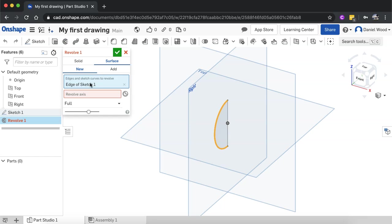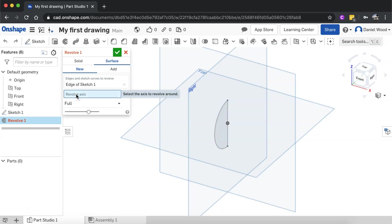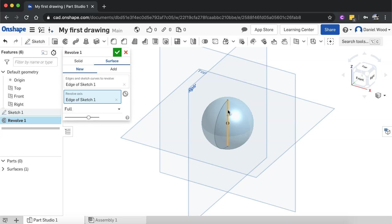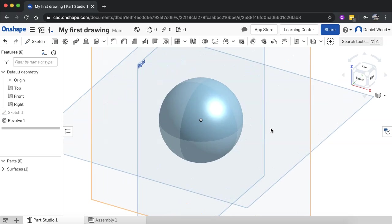Now here it says I've got revolve one. It says edges and sketch curves to revolve, and I've already selected that edge there, that edge of sketch one. Now what I'll do is click on revolve axis and I'm going to click on the line to use that as the revolve axis. Click on that line and that's it. Click the green tick and we've got a sphere.